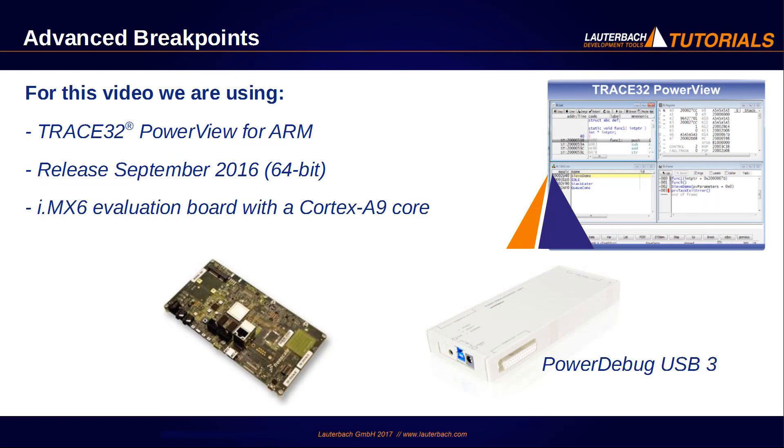We are using Trace32 PowerView for ARM, release September 2016, with an iMX6 evaluation board with Cortex-A9 core connected to a PowerDebug USB 3. However, the commands and options shown are valid for all supported target architectures and all Trace32 products.